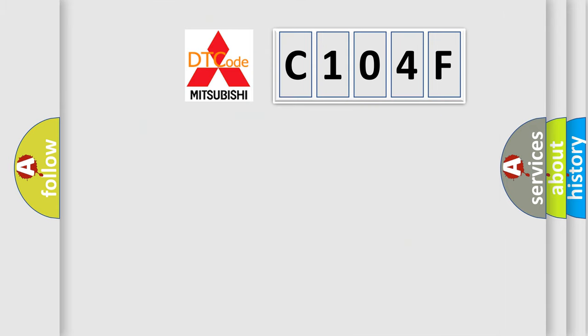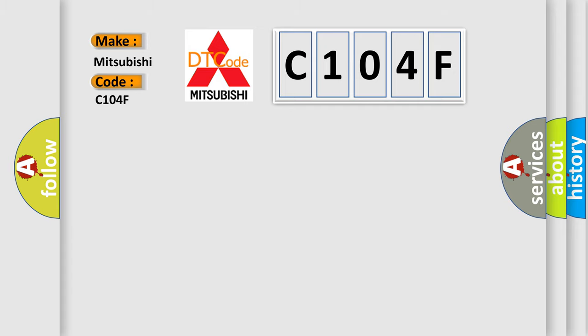So, what does the diagnostic trouble code C104F interpret specifically for Mitsubishi car manufacturers?